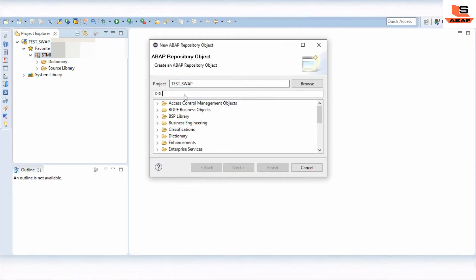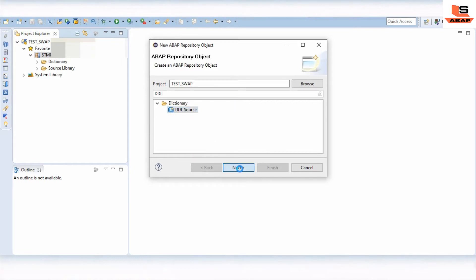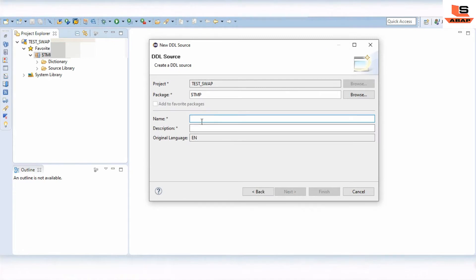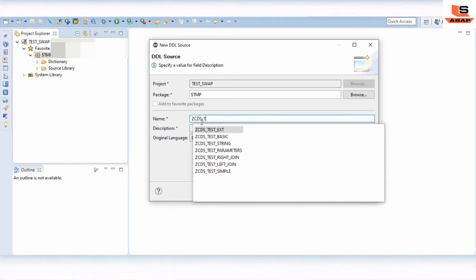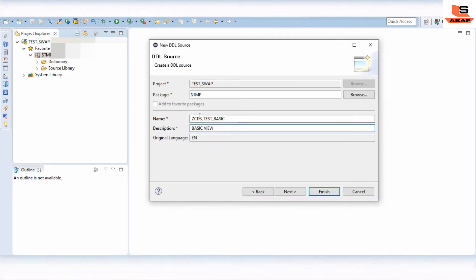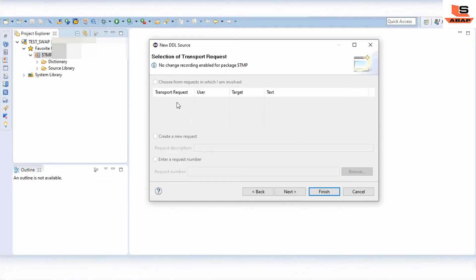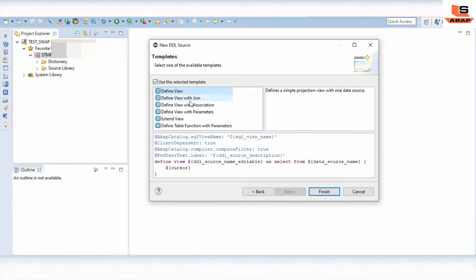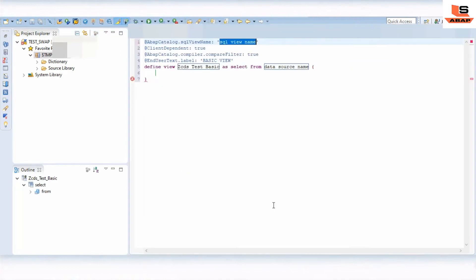Type DDL, select the Data Source, and click Next. Give the name as 'basic view' and click Next. If you have a transport, select it - I am currently storing in my local package so I won't select any transport. Click Next, then select Define View and click Finish. You can see some predefined code generated in Eclipse.